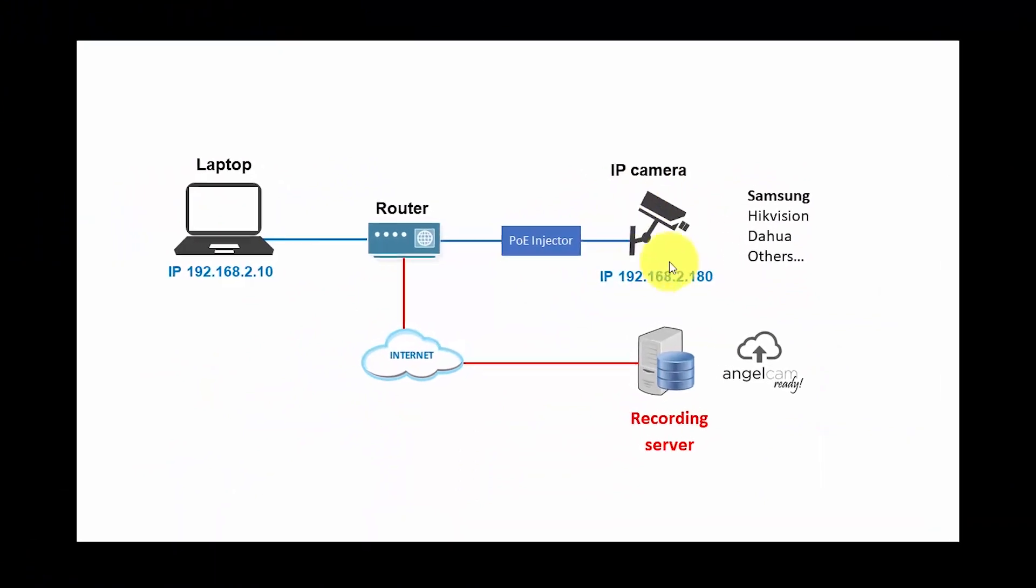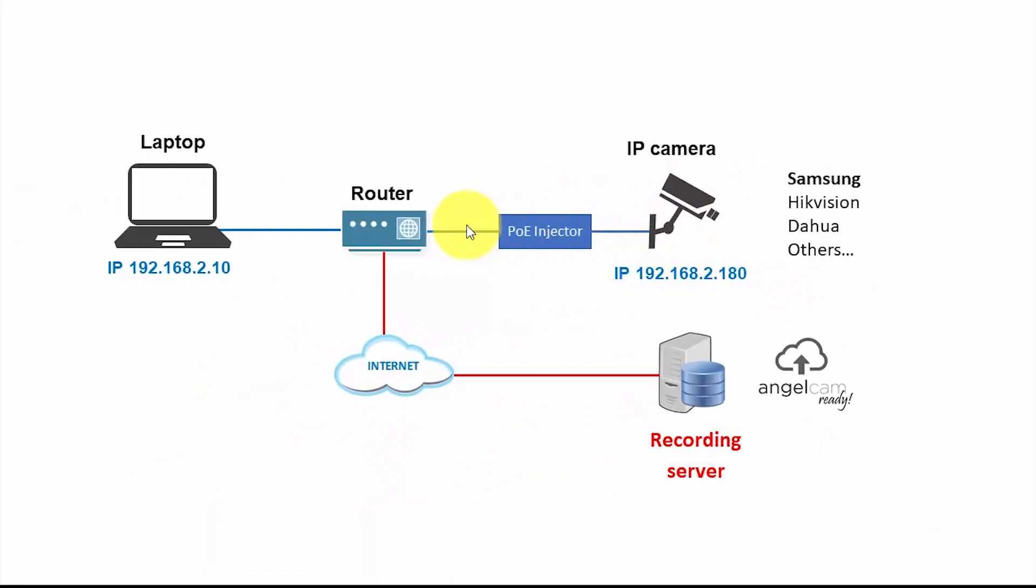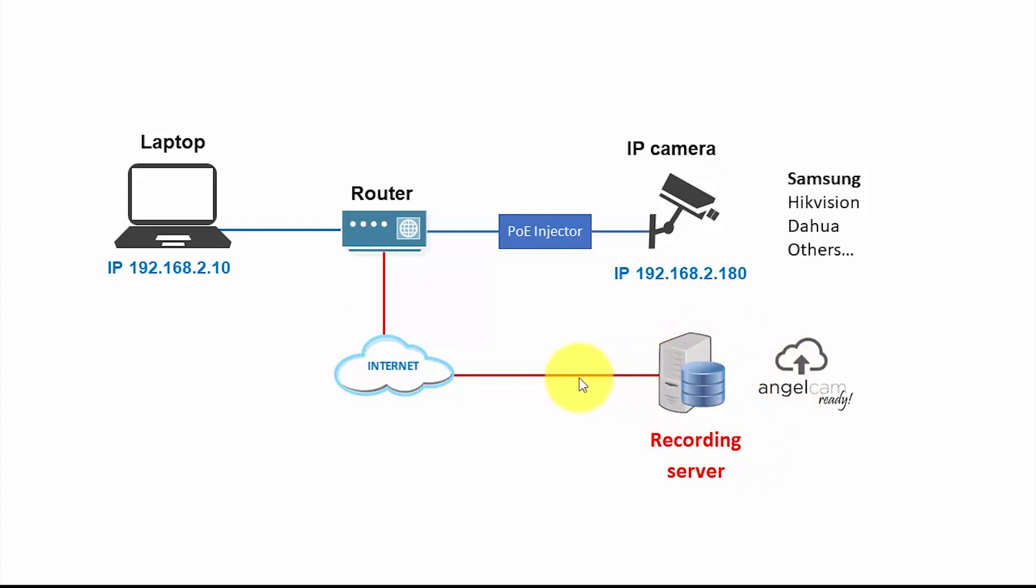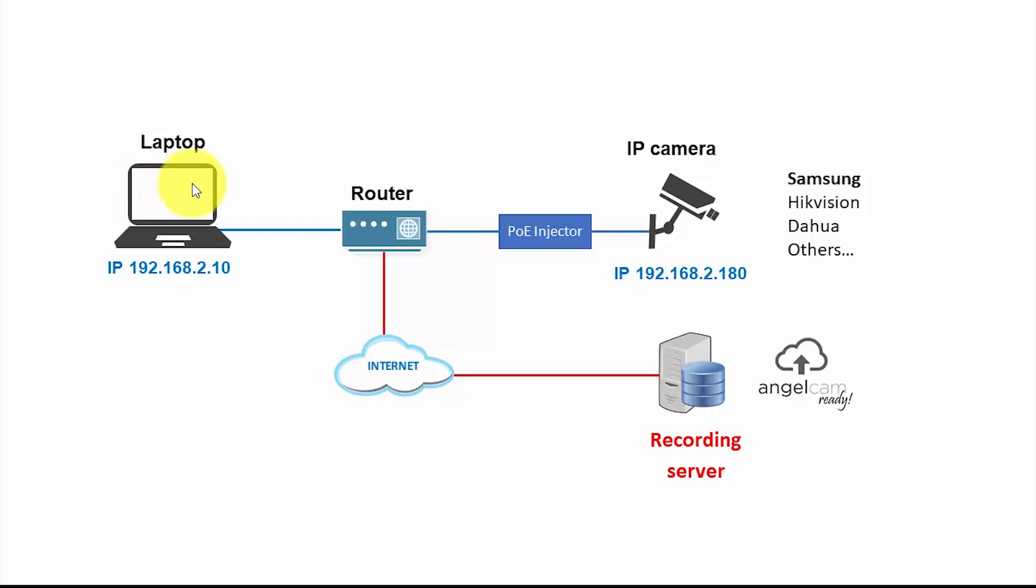So leave the camera, comes to my router, goes to the internet, to the recording server here. So AngelCam can record everything and I can see it also live using my computer. So it doesn't matter if I'm here on the internet, I can still see image from AngelCam and I can also see here sitting at my home.